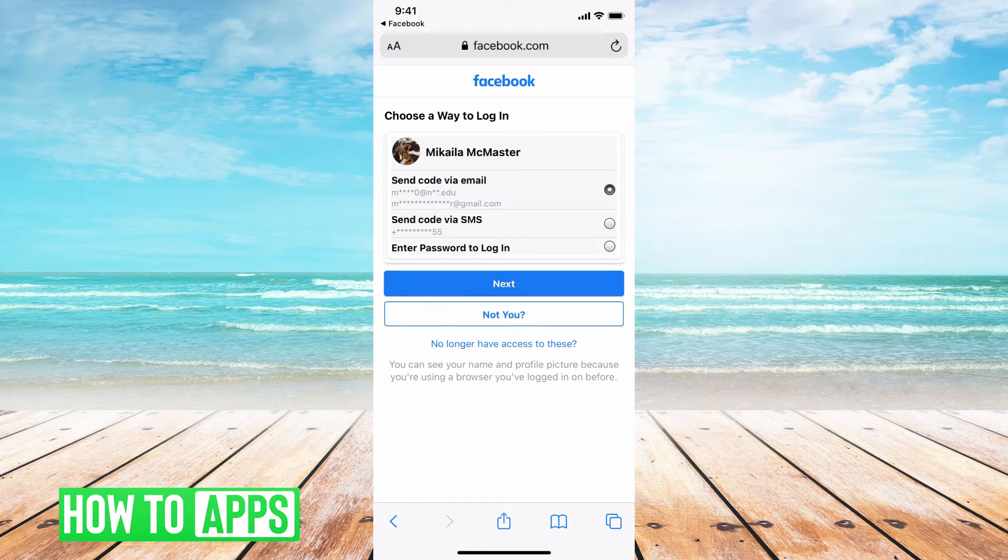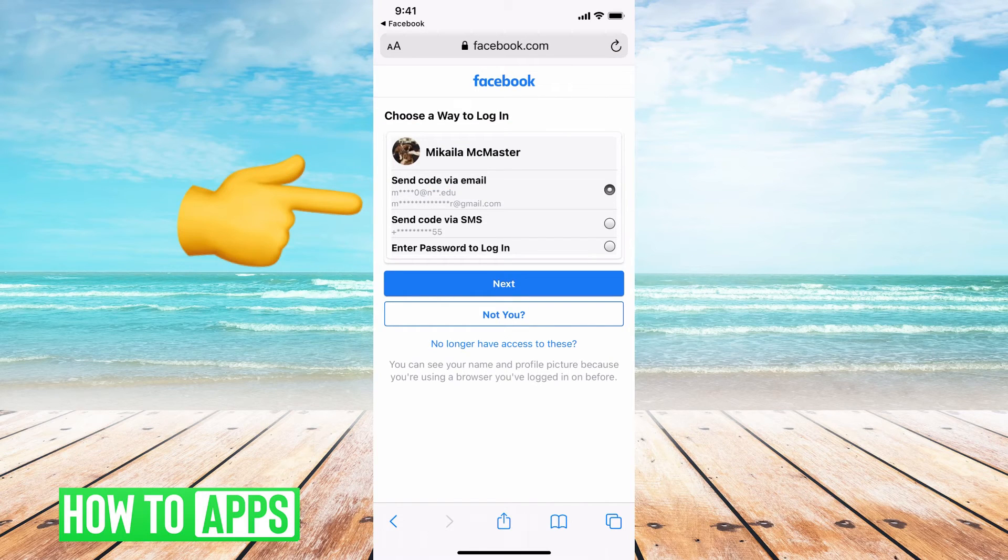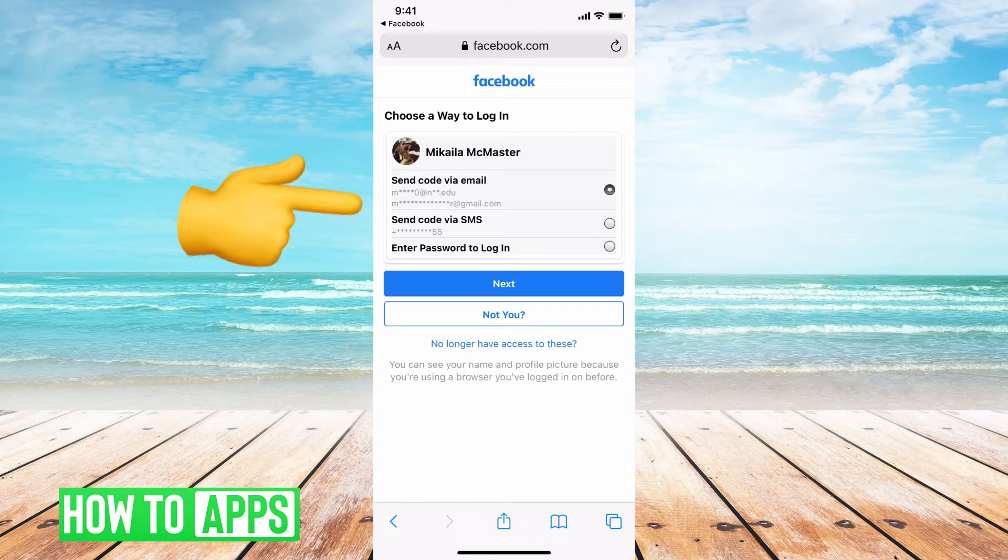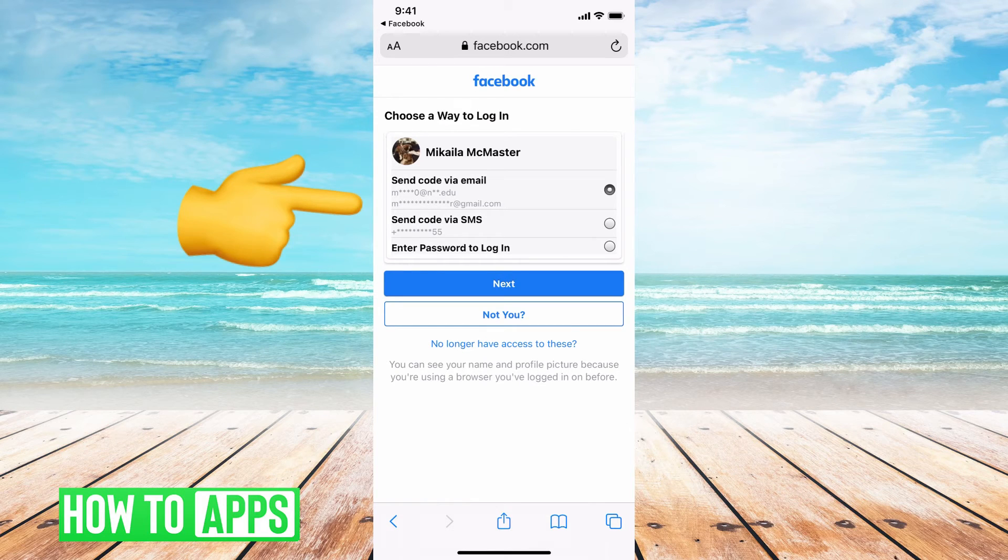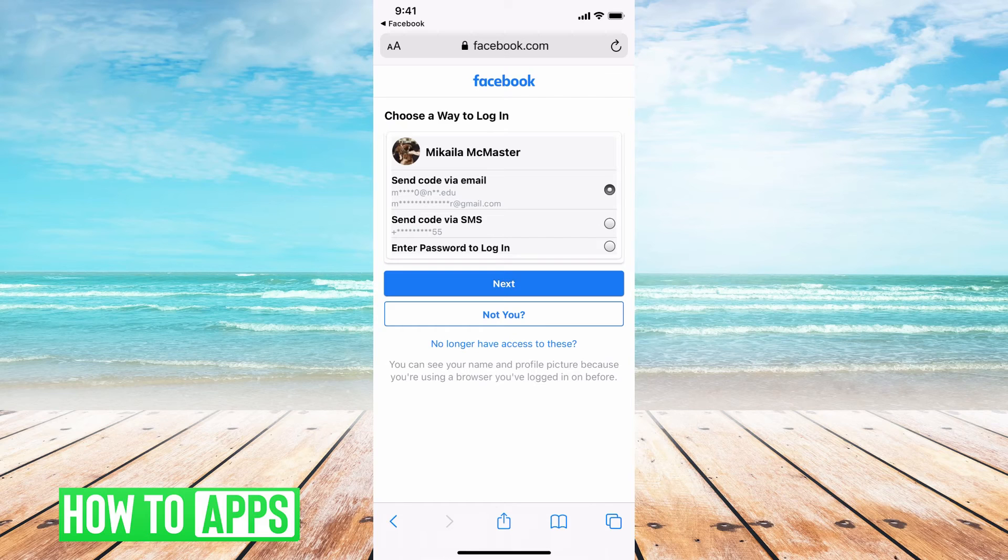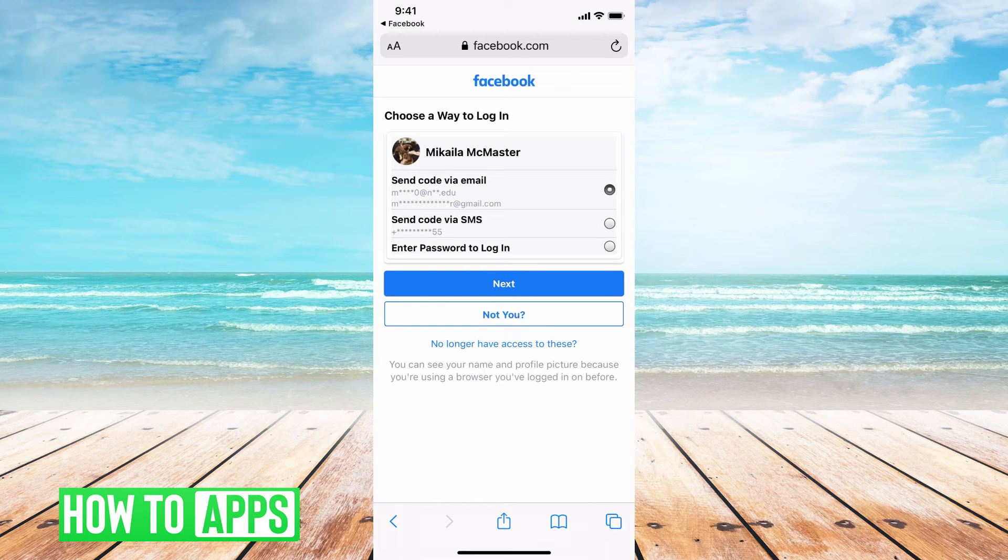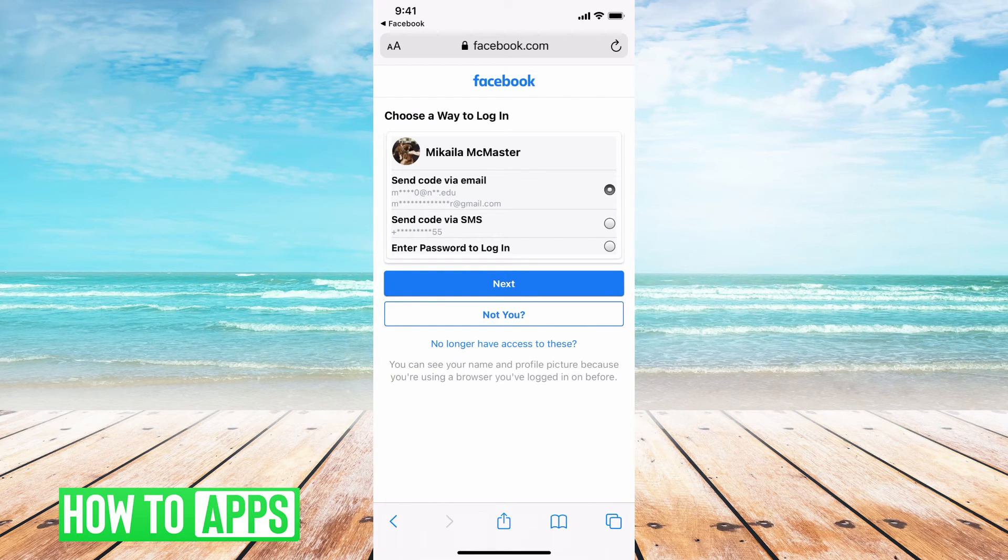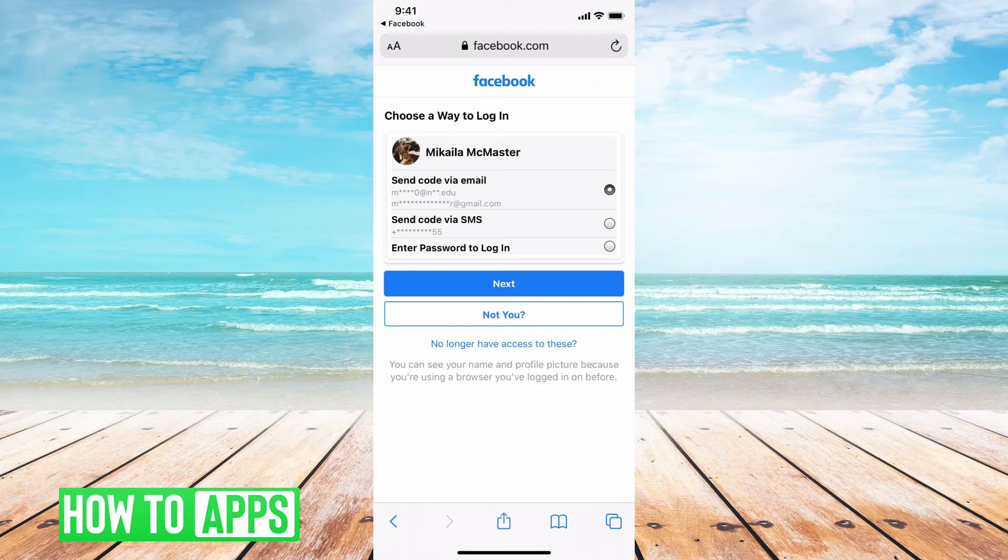So now it's giving me the option: do you want to send it to either these emails or this phone number? And if you don't have access to any of those, then the one thing that you could do before we continue on is say that you don't have access to those emails anymore because you forgot the password.